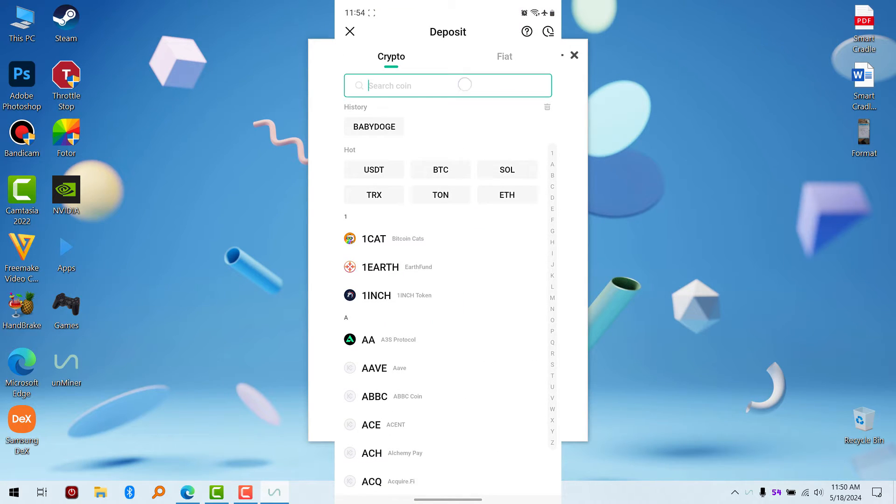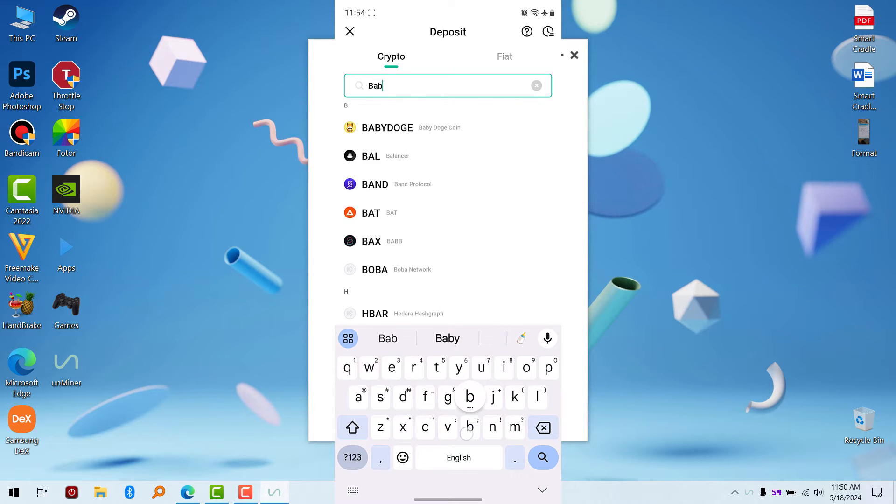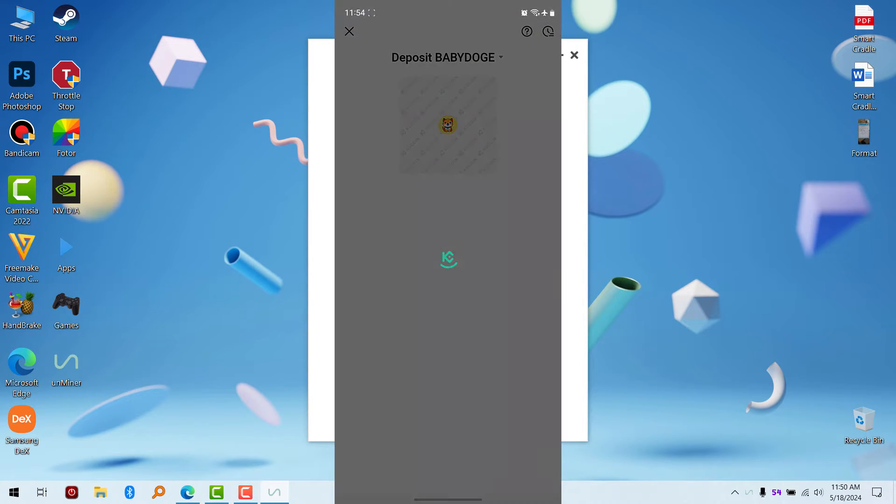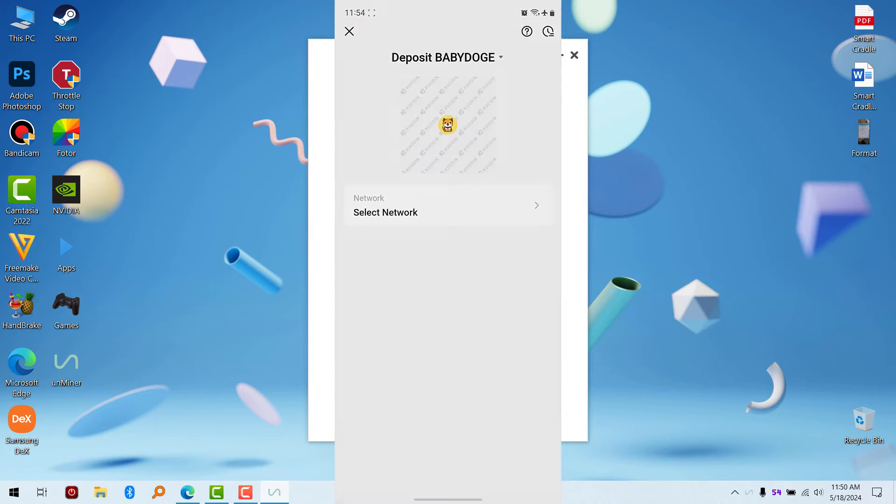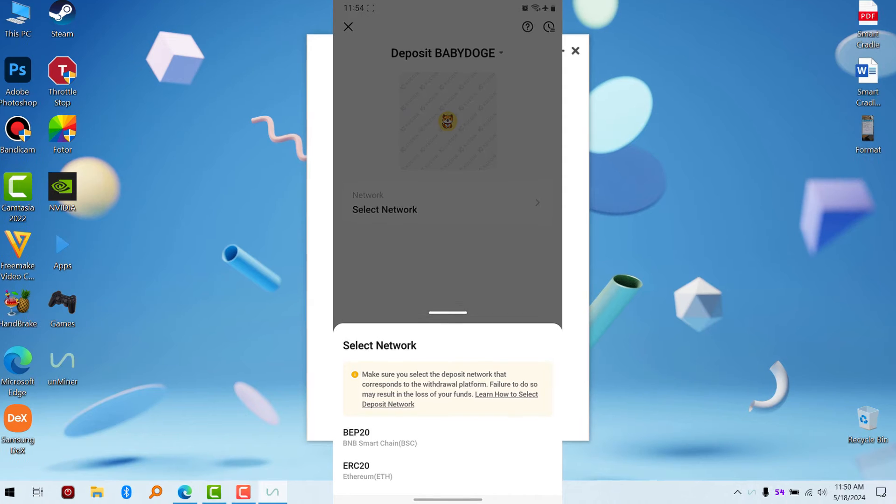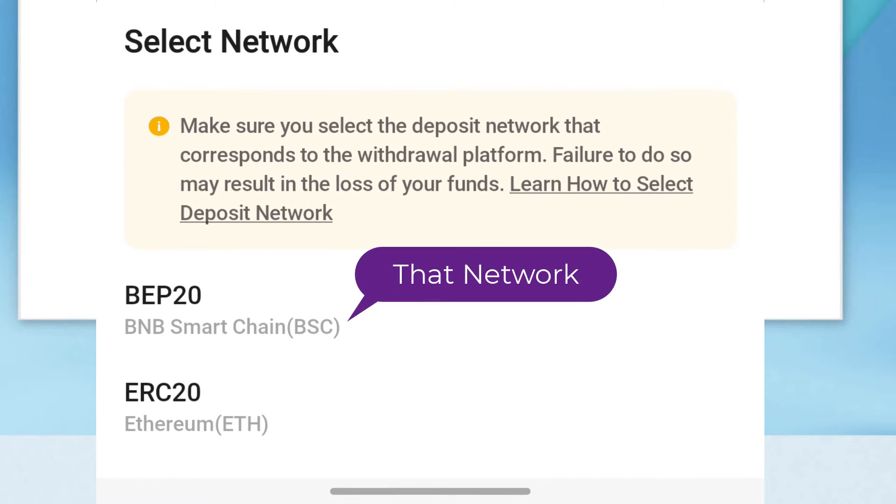...to select the network. Remember, we used the BSC network on PC. That's the same network I'm going to use, which is BNB Smart Chain. That's the same network you're going to use to deposit.